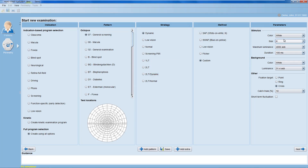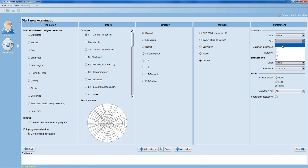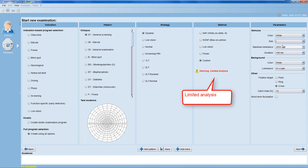Now you can also change, for example, stimulus size. Just be aware that for some of these test parameters there are no normative values available, and the machine will only display the measured sensitivity threshold. This is indicated by the warning 'limited analysis'.